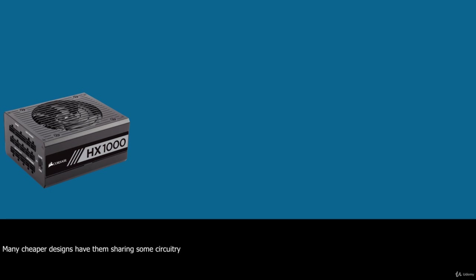Whereas, the 3.3V, 5V and 12V rails are technically independent inside the power supply, many cheaper designs have them sharing some circuitry, making them less independent than they should be. This manifests itself in voltage regulation problems in which a significant load on one rail causes a voltage drop on the others.